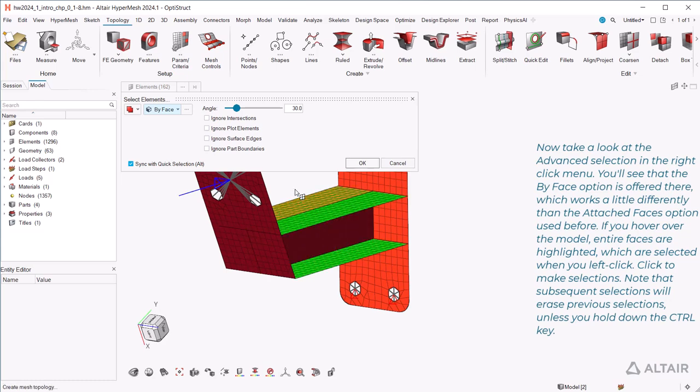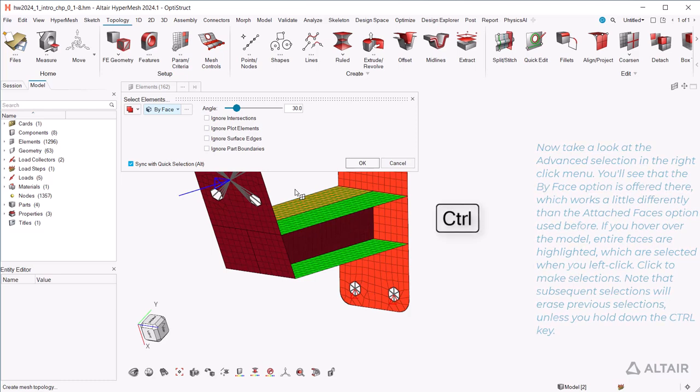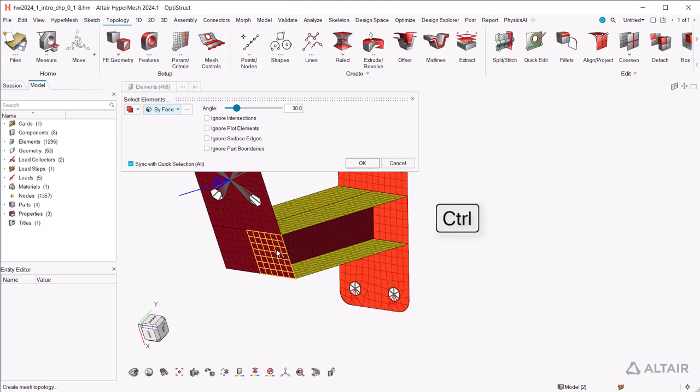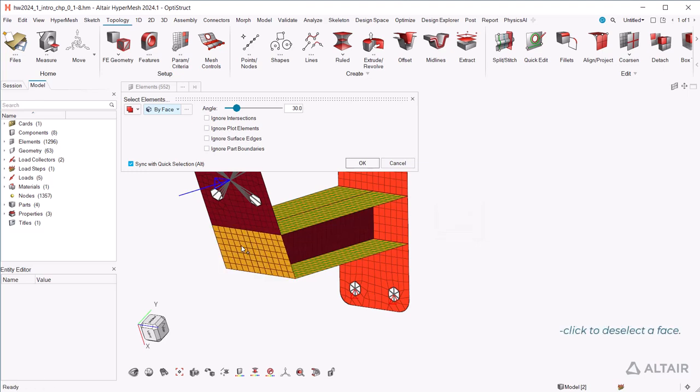Click to make selections. Note that subsequent selections will erase previous selections, unless you hold down the CTRL key. Shift-click to deselect a face.